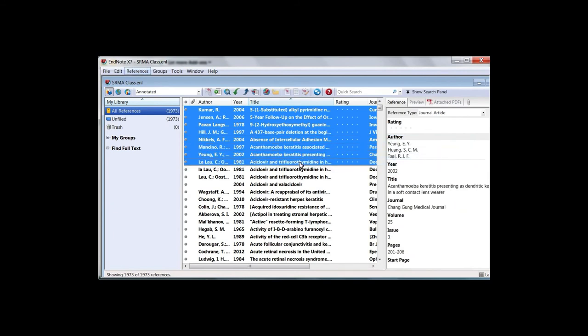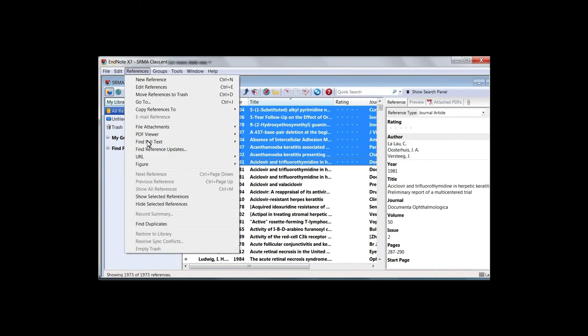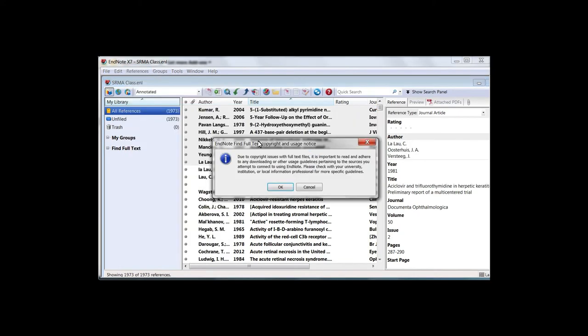Then go to References, Find Full Text, and Find Full Text. Now review and accept the copyright notice.